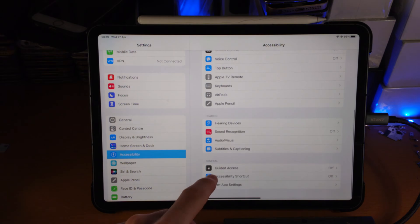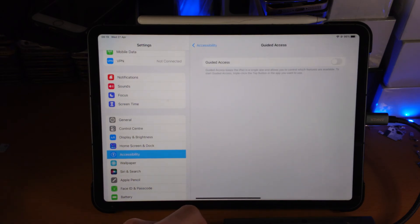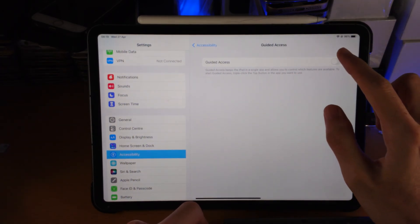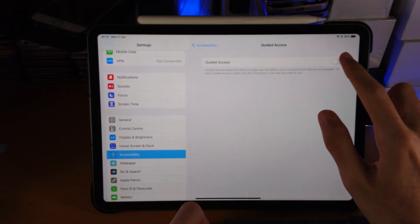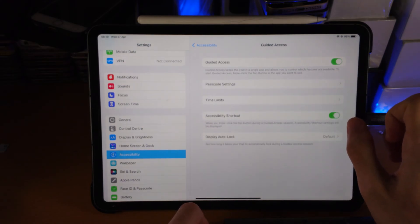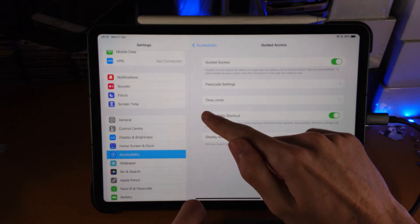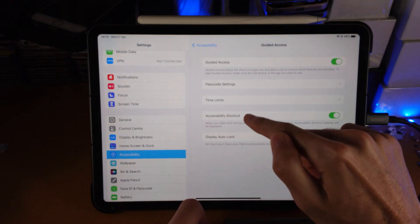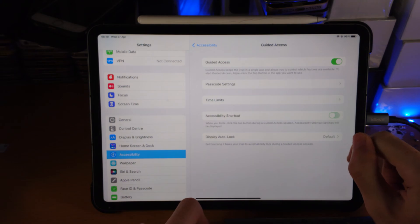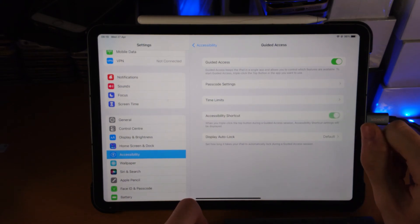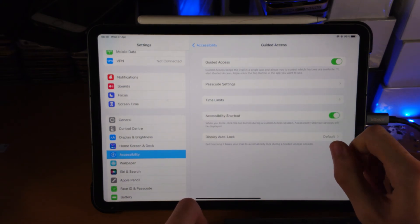So we just want to find Guided Access, and you're going to see Guided Access right here. Tap on it, and now it's going to be turned on. First of all, you'll see here Accessibility Shortcut. If this is turned off, make sure you turn it on.